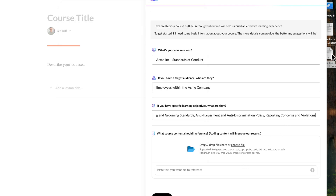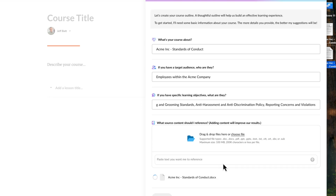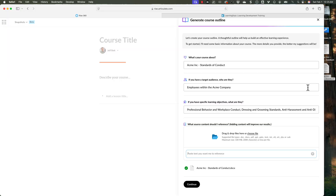So now all I do is take my document, which could be a Word document — and you can see all the different types: Word, PowerPoints, text, subtitles and so forth. So I'm just going to drag this in here. You could also just paste in text right here, so if you have text from a website or something, you could paste that in. And you can upload several pieces of documentation, not just one.